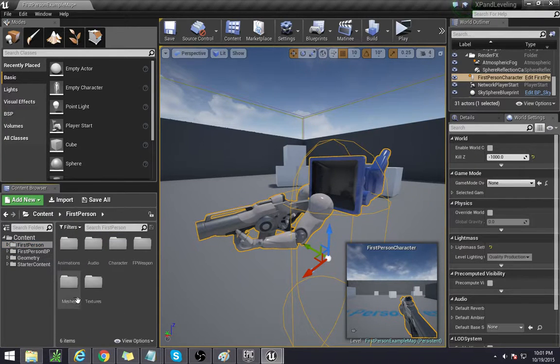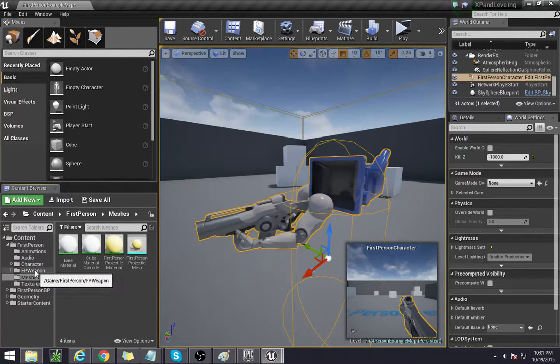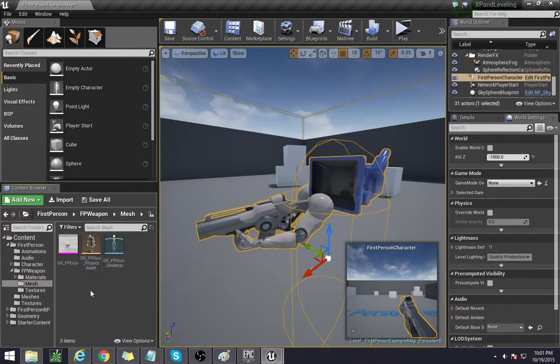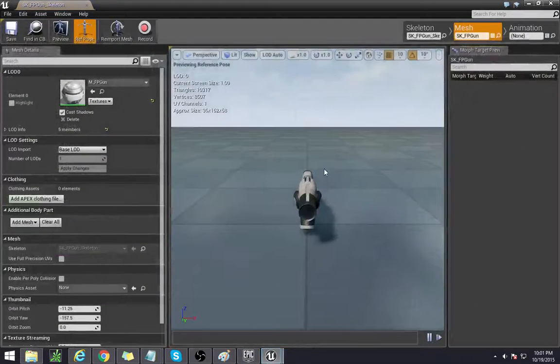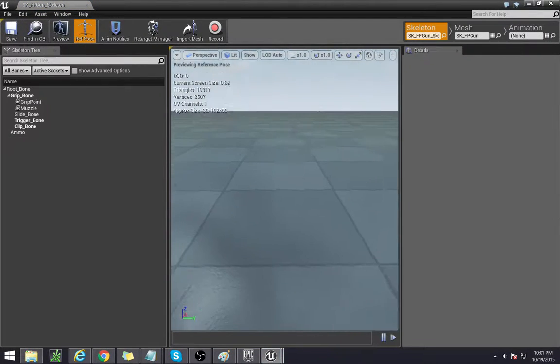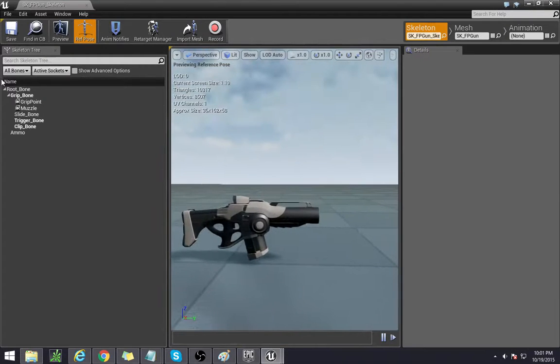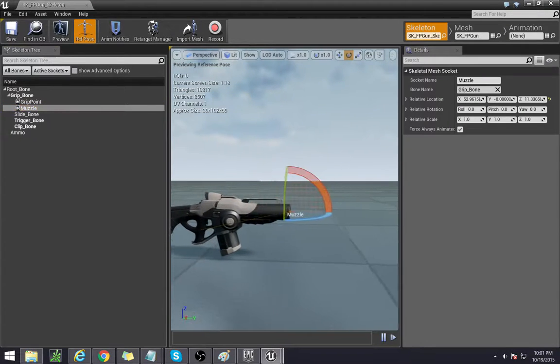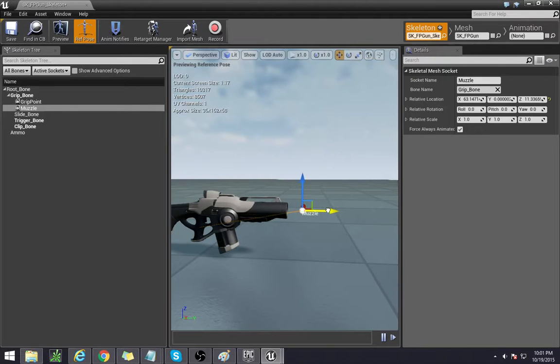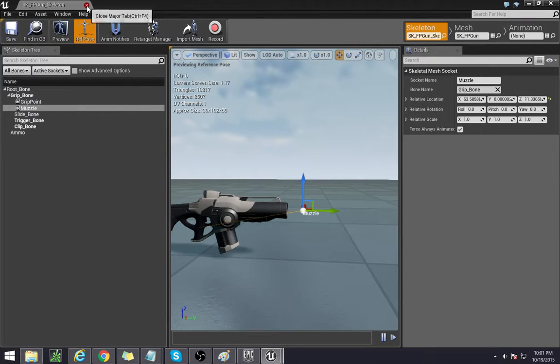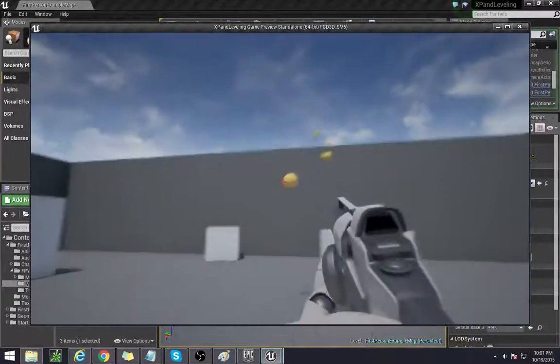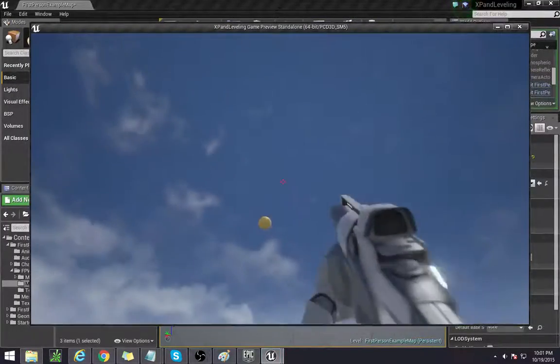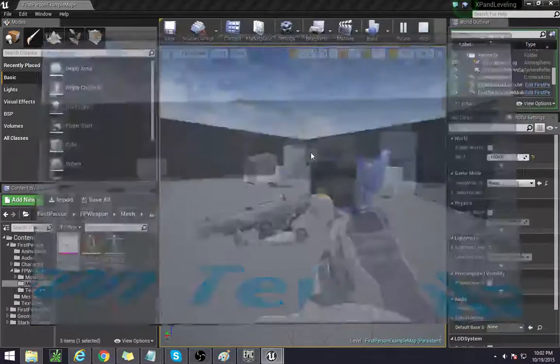So go to the first person meshes, or actually FP weapon, mesh, and then the FP gun. Go to skeleton, and we're just going to drag out the socket a little more. So muzzle, switch to the movement thing, and just drag it out to about here. So that when the character is running, it won't get stuck or caught or anything.